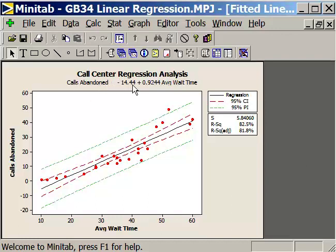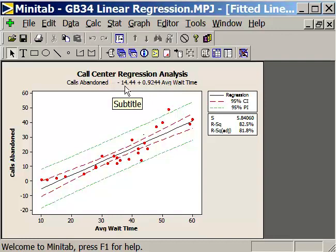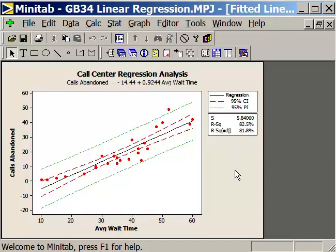We can use this equation to make predictions. For example, if my average wait time was 30, I can read off the line an abandonment rate of about 12. Or I can calculate it: 30 multiplied by 9.924 plus minus 14.44 gives the calls abandoned value. Its accuracy has a standard deviation of about 5.8. There's still some uncertainty, as shown by the width of the prediction interval and the scatter about the line — it's not perfect, but it gives us a good idea. That's how you conduct a linear regression analysis using a fitted line plot in Minitab.